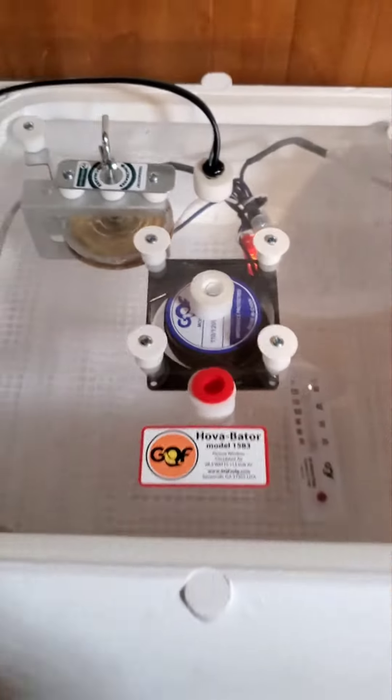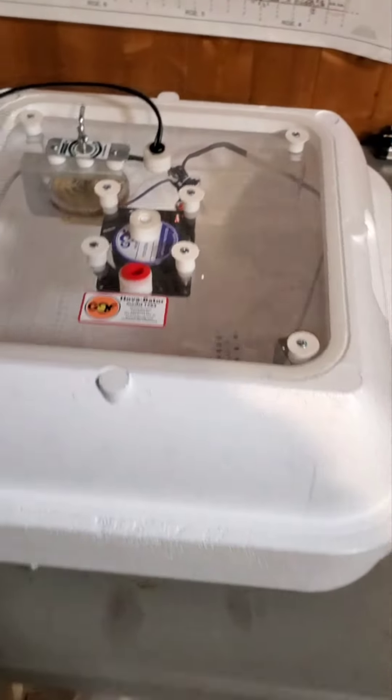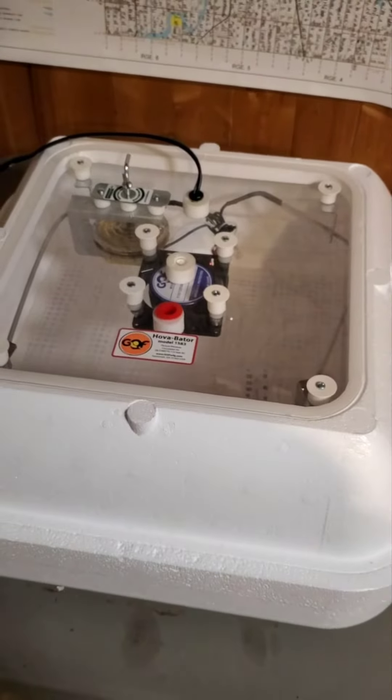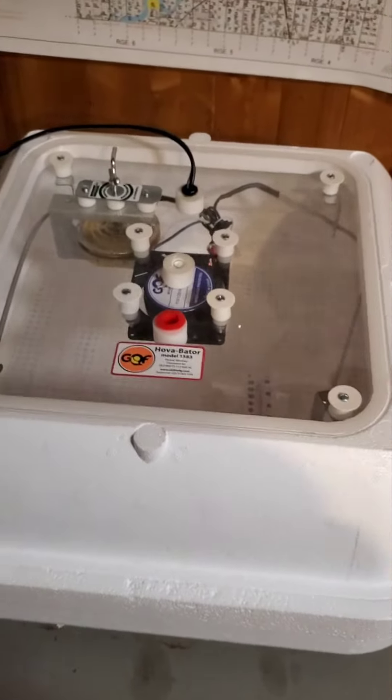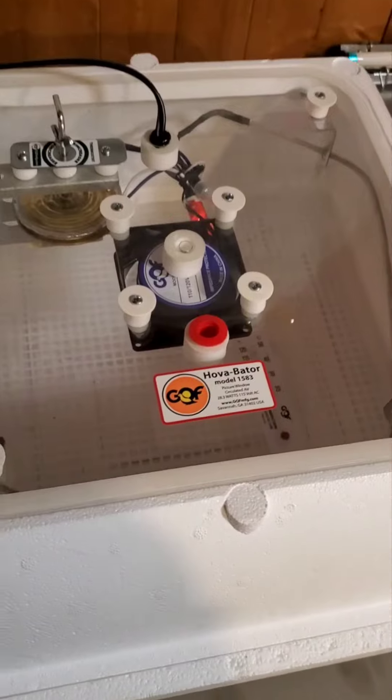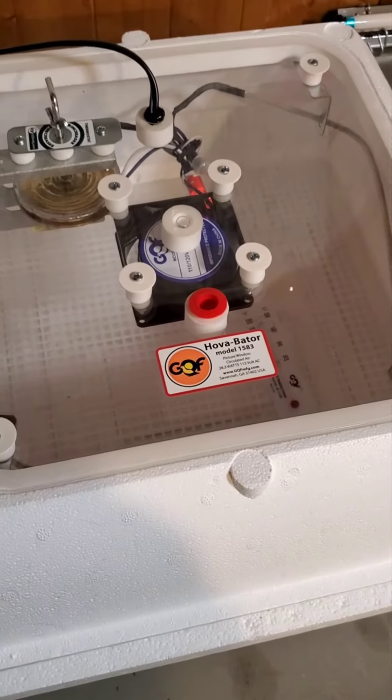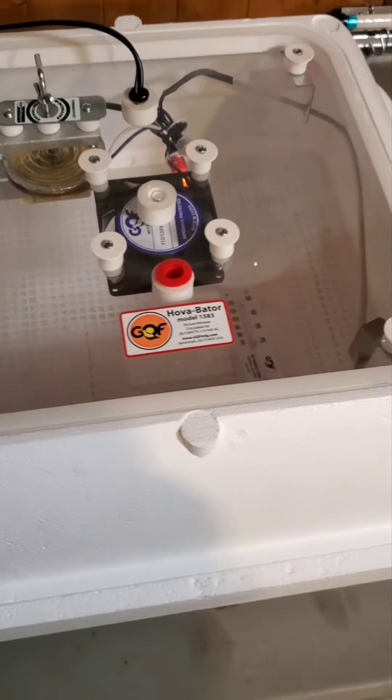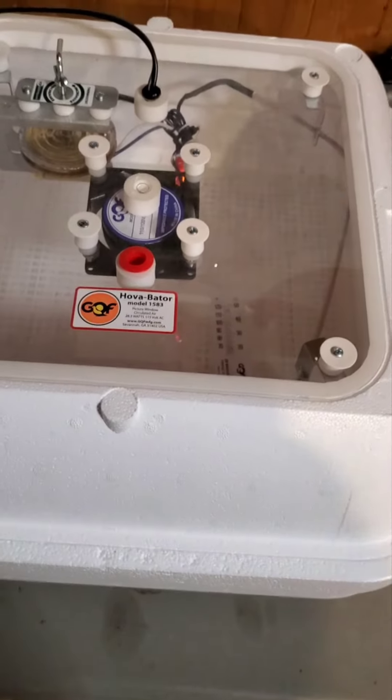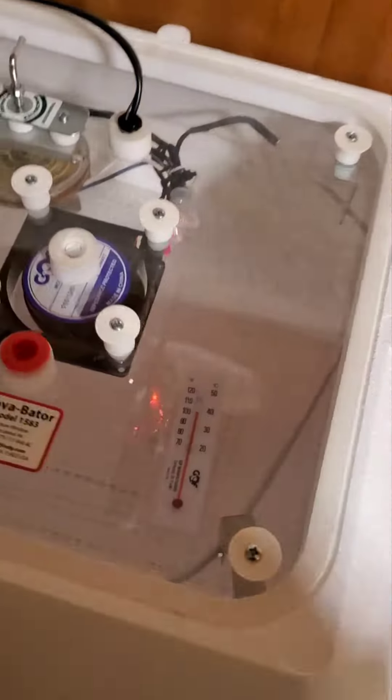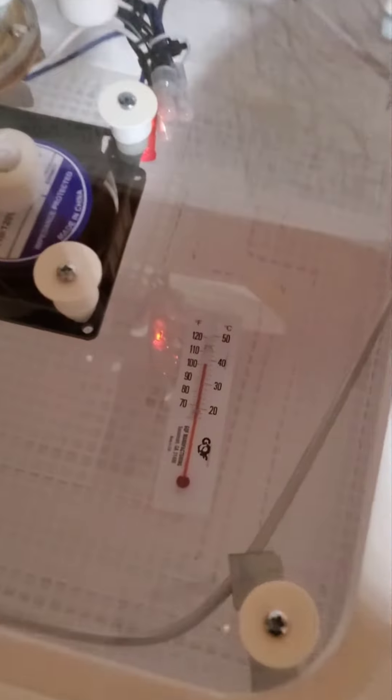So we're actually going to be running a test hatch of duck eggs starting later this week on request for my cousin's wife, which we've never done ducks. But I'm kind of excited. I actually mostly just want to put them in the bathtub with the kids.